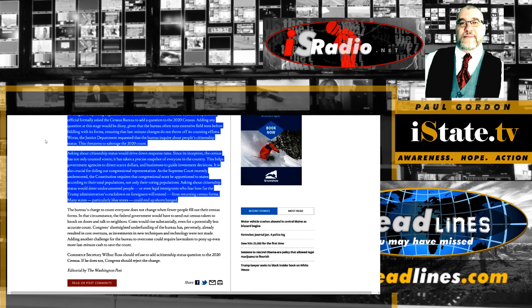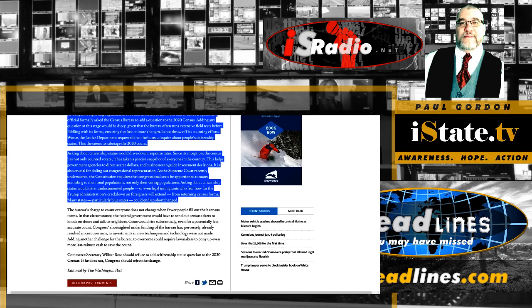Since its inception the Census has not only counted votes, it has taken a precise snapshot of everyone in the country. This helps government agencies to direct scarce dollars and businesses to guide investment decisions. Okay, I'm already for it. Don't get me wrong, I'm not for the government asking if you're a citizen or you're not a citizen. I am for the government sabotaging its own census efforts. The less it knows about the reality of us non-gov people the better. So I'm 100% for this. Probably not in the way the Trump Administration would like me to be, but I'm totally 100% for sure this is a good thing.